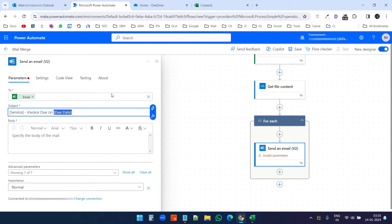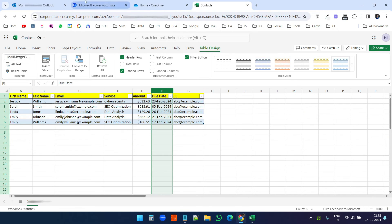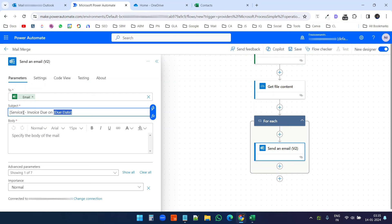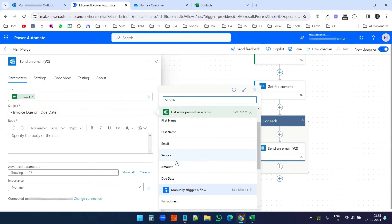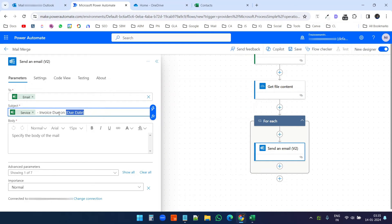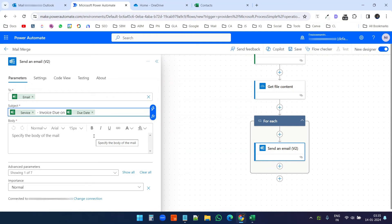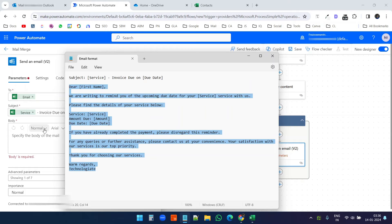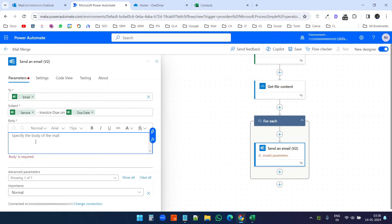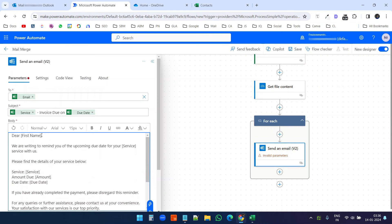I'll delete the service placeholder and select the option to enter data from the previous step, then select the 'Service' column. Then I'll delete the due date placeholder and select the 'Due Date' column from the previous step as well. The subject line is now ready with dynamic service and due date fields.